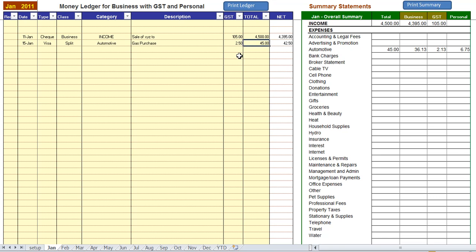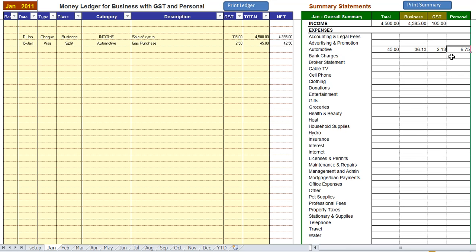Now on the right hand side you can see how the split is working. On the automotive line the total was $45.00. The personal was $6.75 which is 15% of the total. And the balance was business along with the GST portion of that.